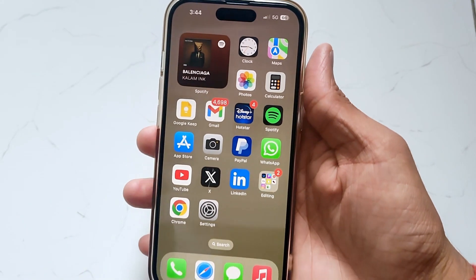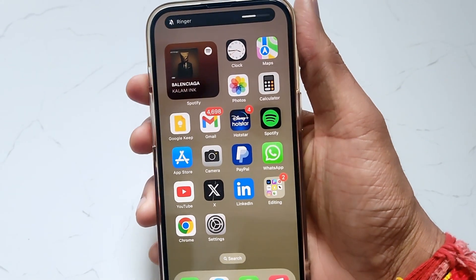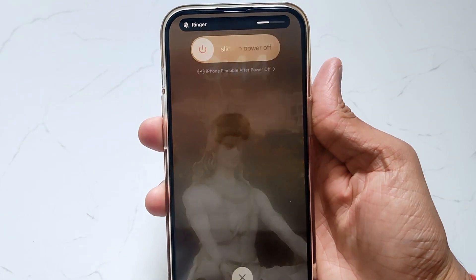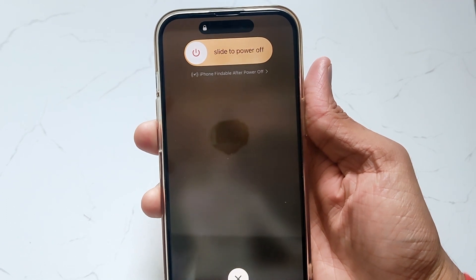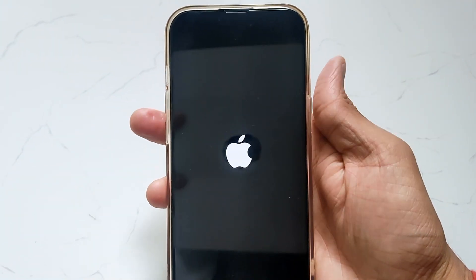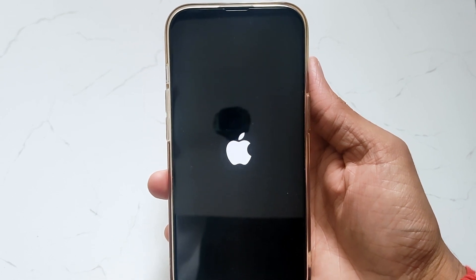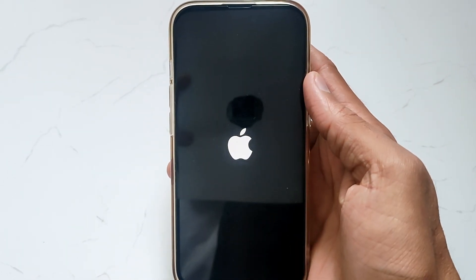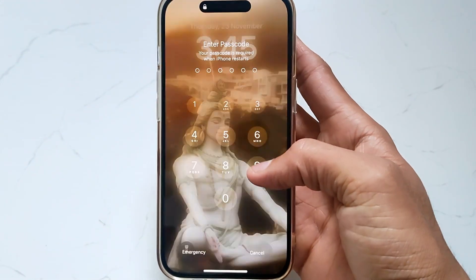In the first method, just take your device and hit the volume up button, then the volume down button, and then hold the power button until the Apple logo is shown. After that, just put in your password to start your iPhone.